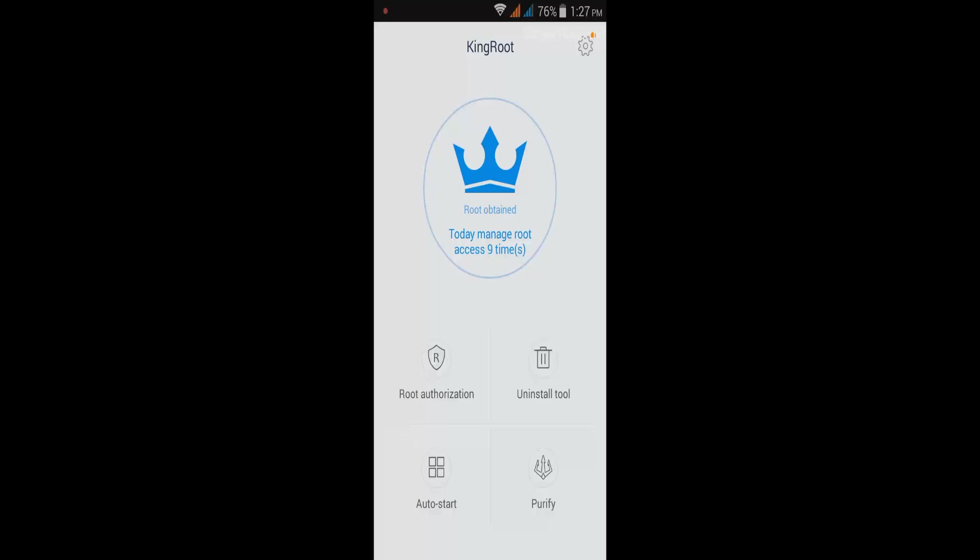By the way guys, remember that you need to have internet connection before doing the root process. If the first time it fails, just try it again and for the second time it will become successful. Don't worry if it fails for the first time.